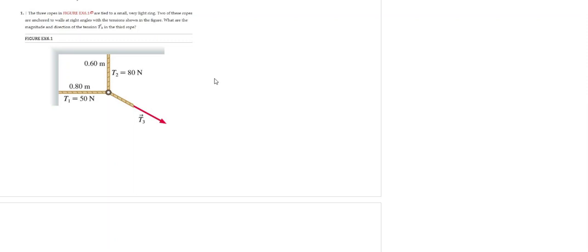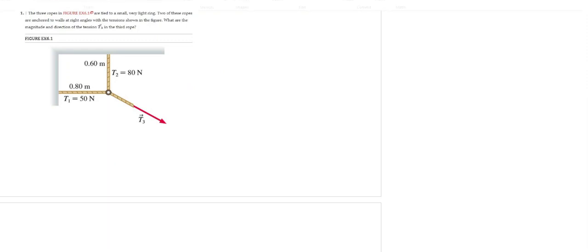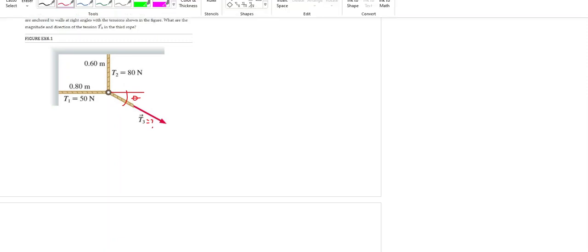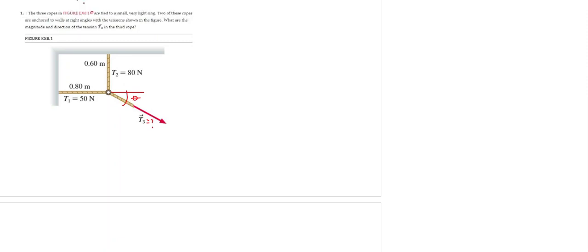Well, let us analyze what is going on in this problem. We need to find the magnitude and direction of the tension T3. We know that in these two ropes we have two tensions: one tension here that is T2 and another value of tension here that is T1.